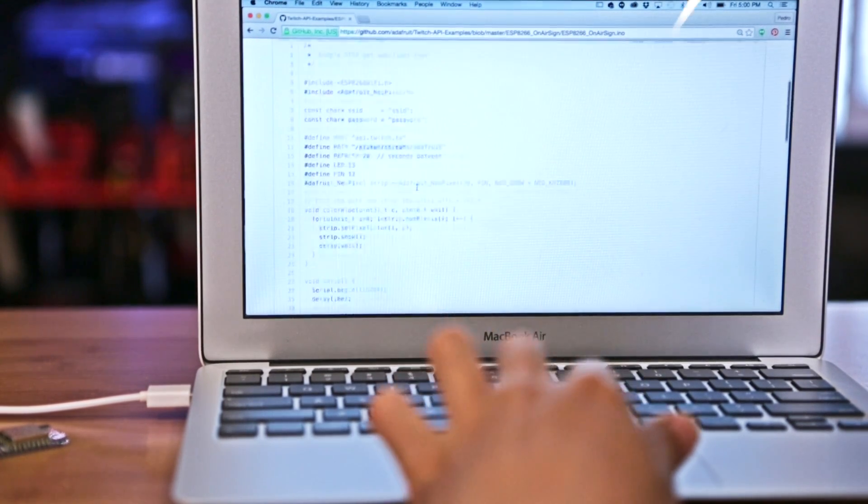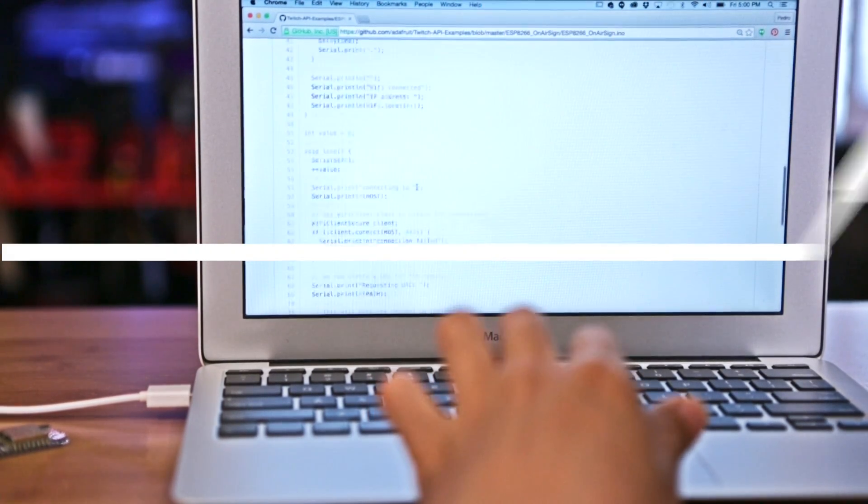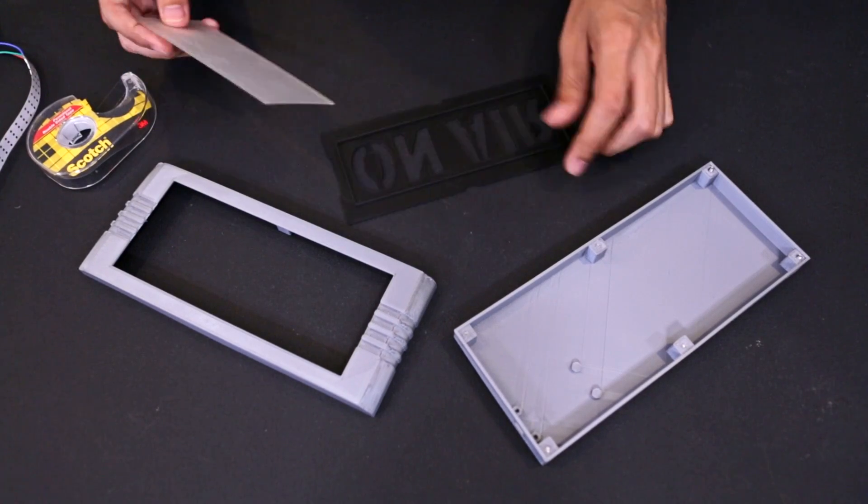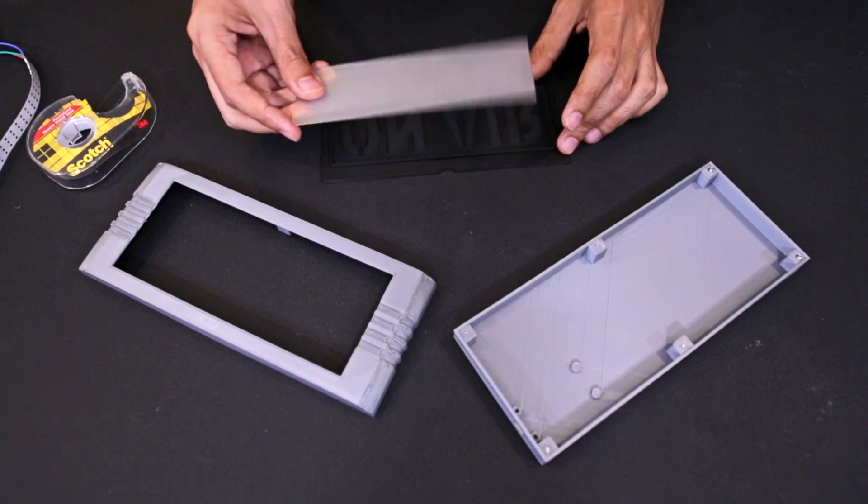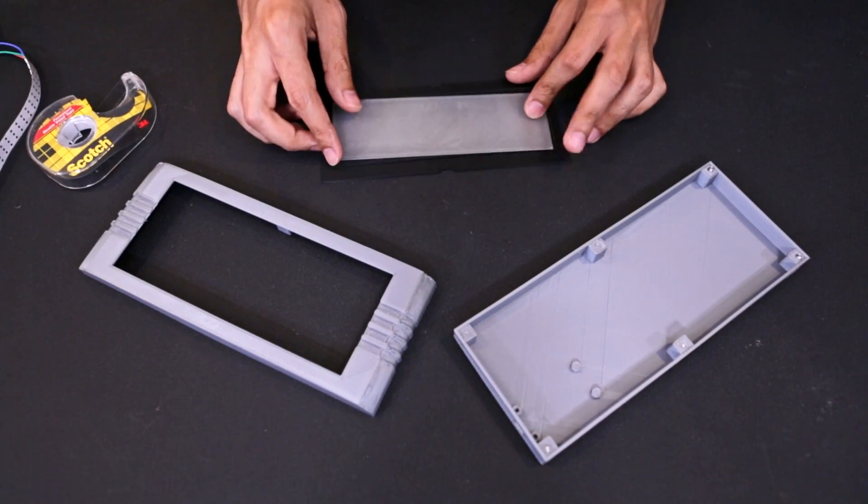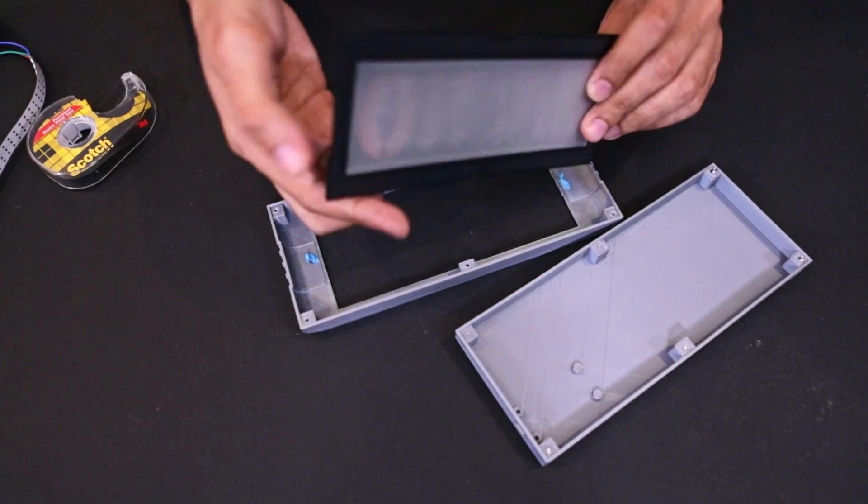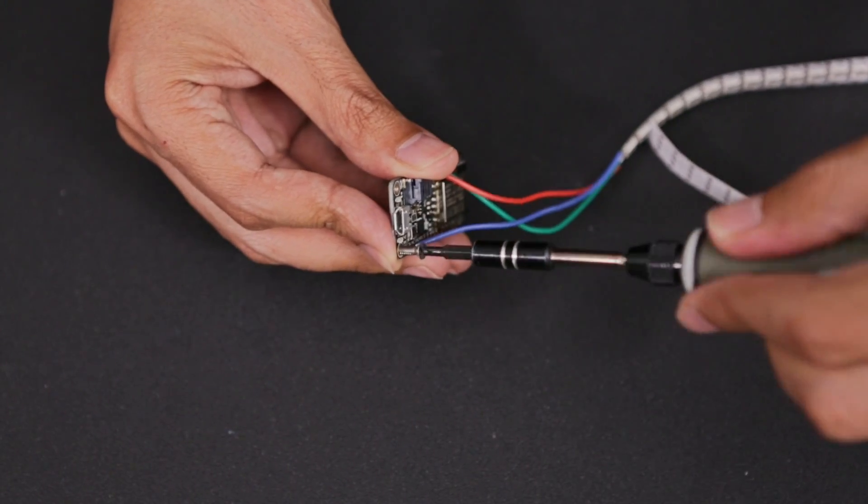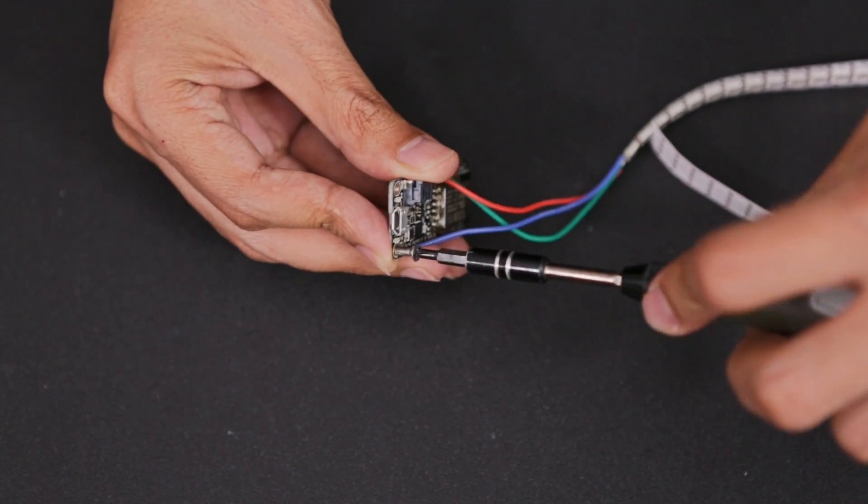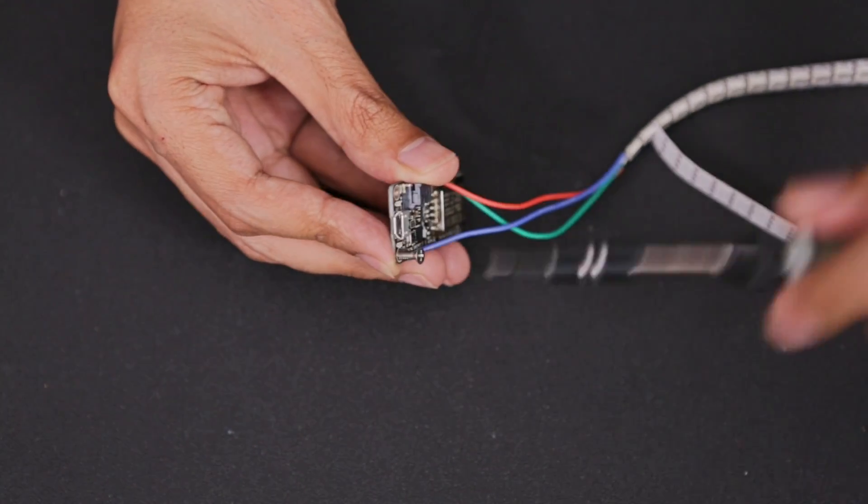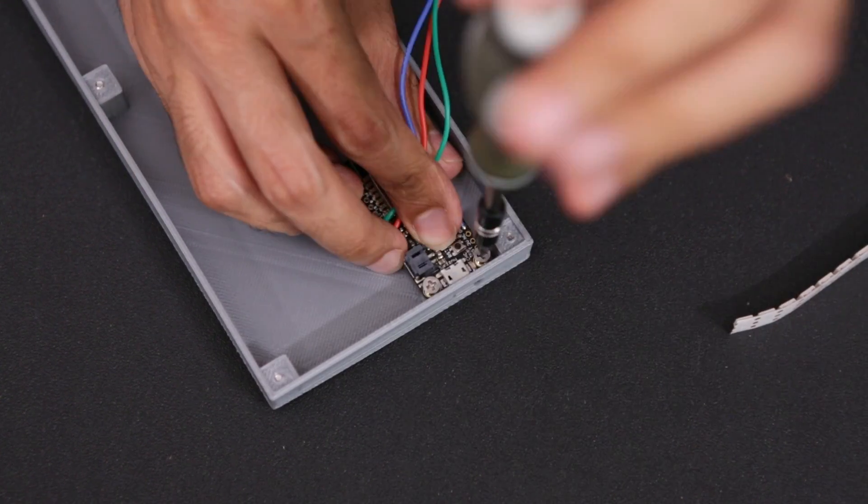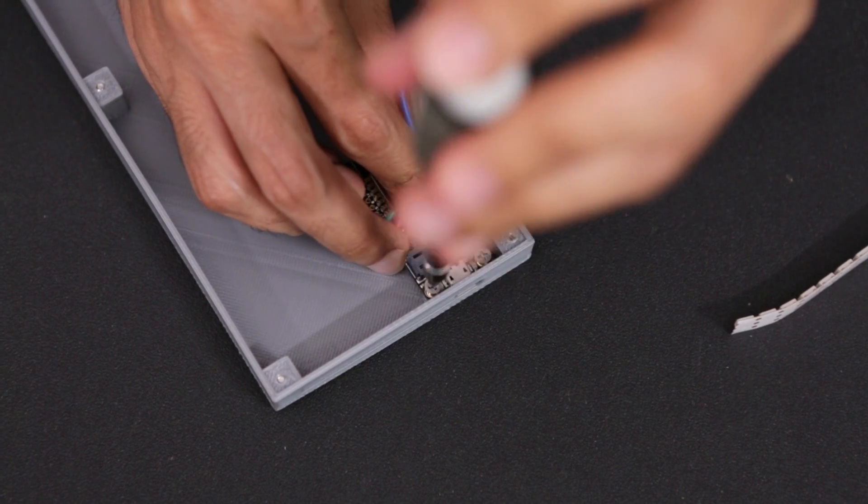Start assembling the enclosure by inserting the 3D printed diffuser into the faceplate and snap fit it into the frame. Fasten two number 4-40 screws into the Adafruit Huzzah and hold it over the standoffs to fasten them in place.